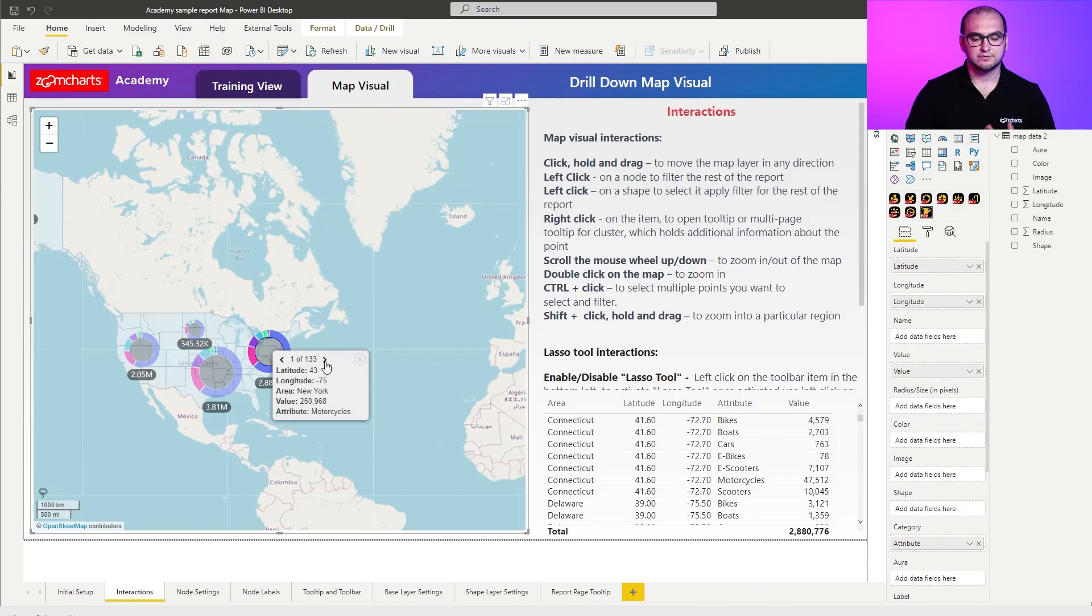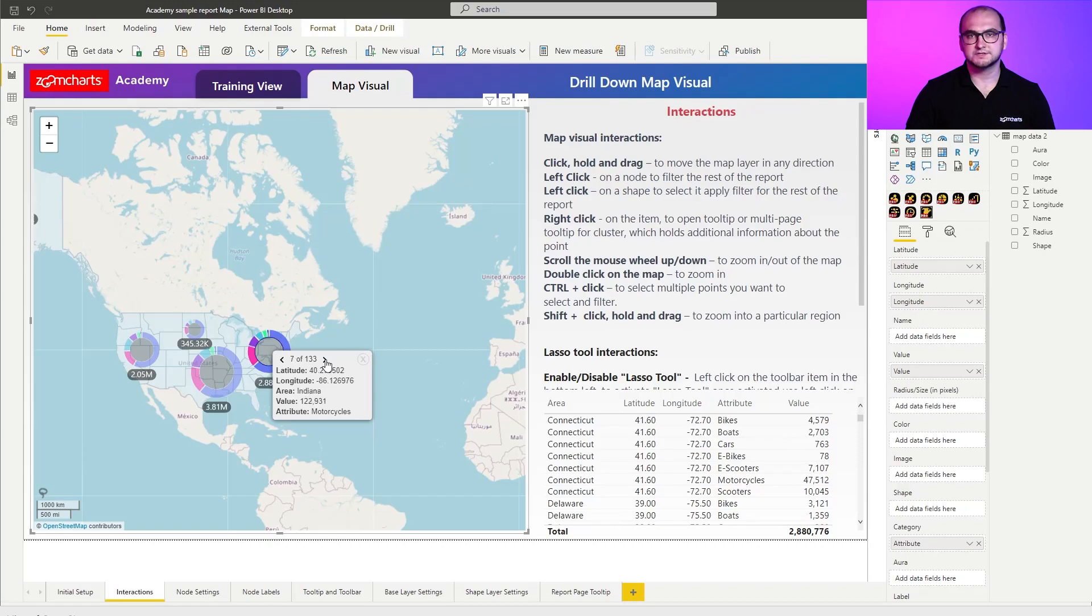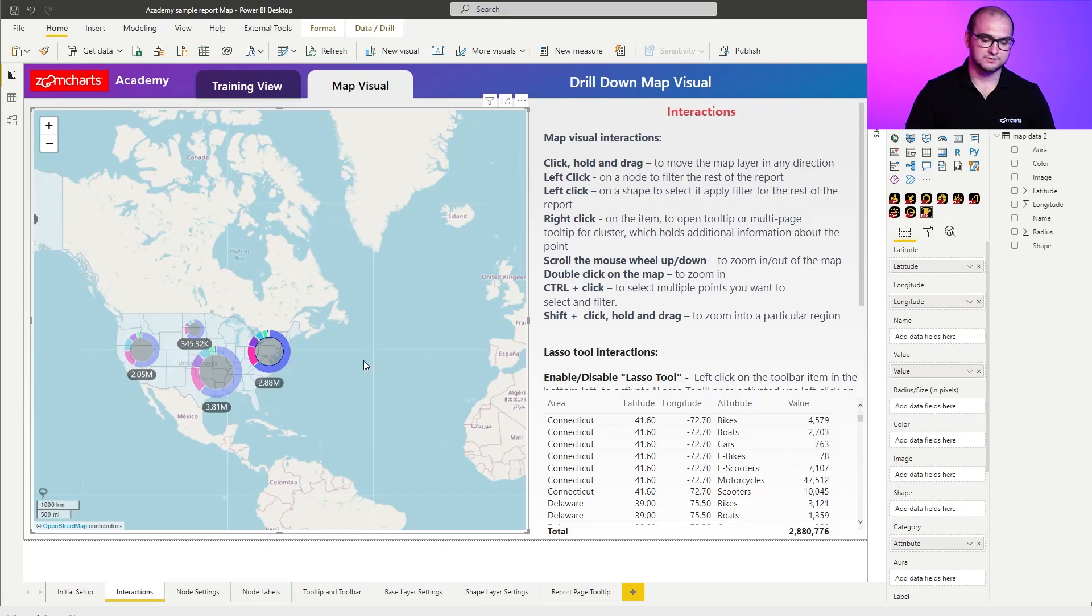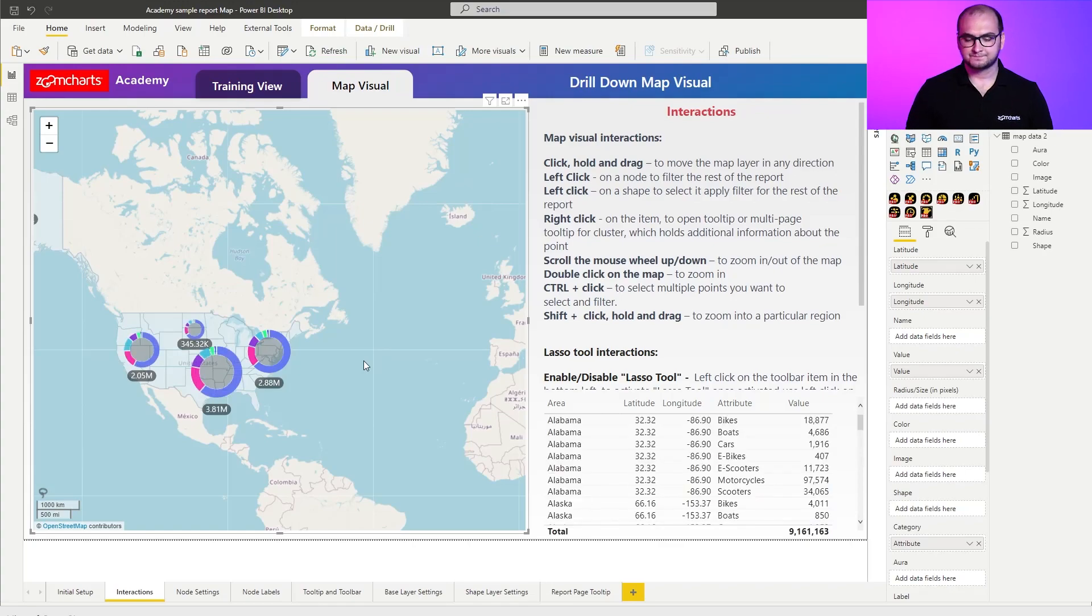So if I click on them you can see I'm going through all the points that the cluster actually covers. If I want to close it simply click on the close button right here and that's it.